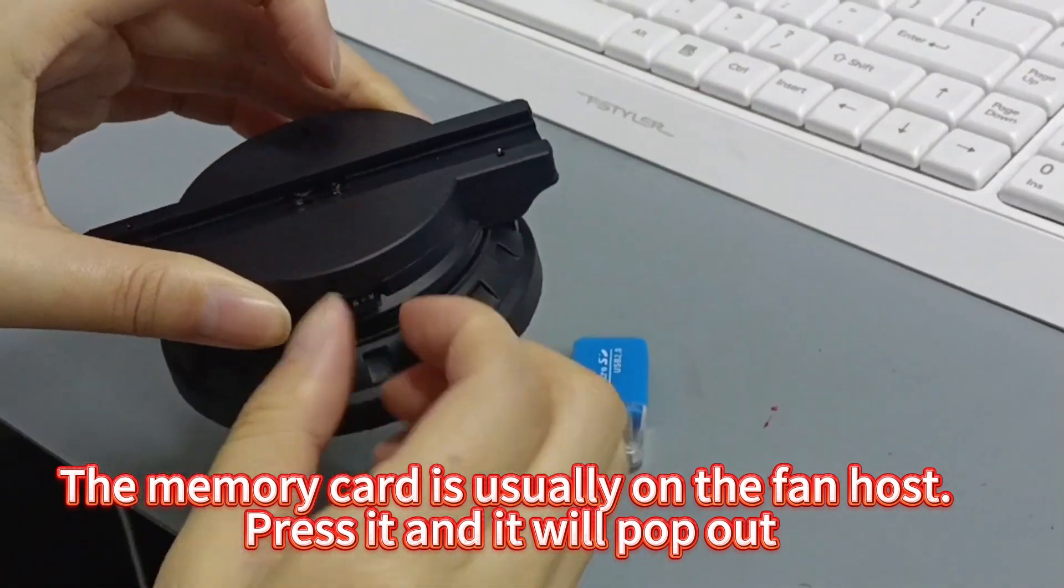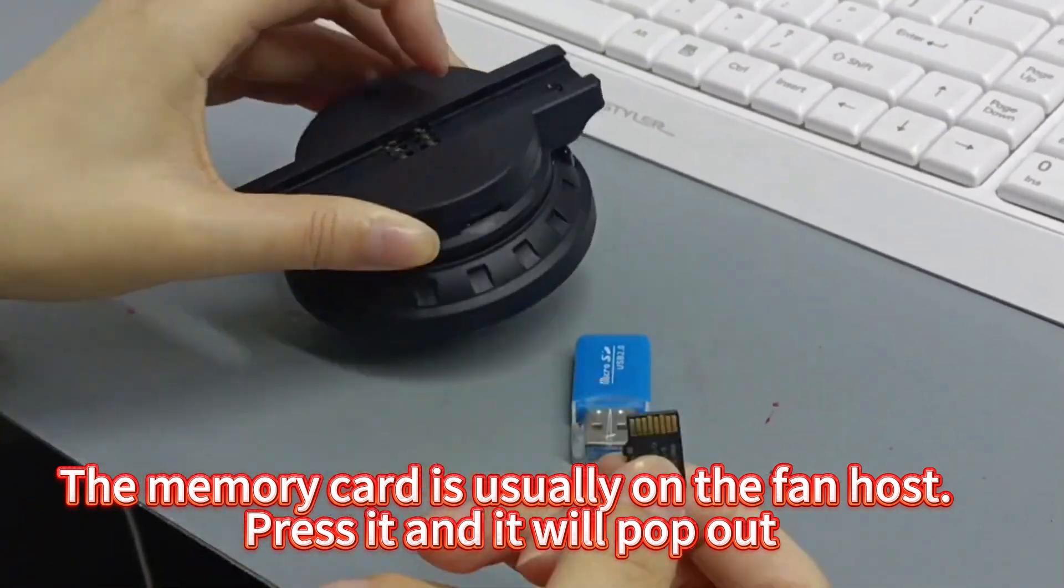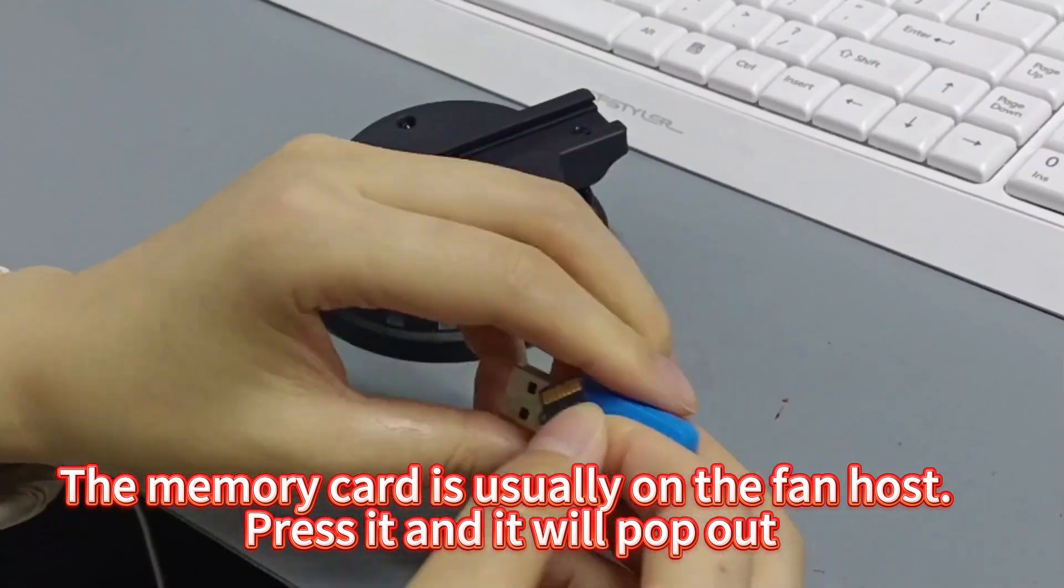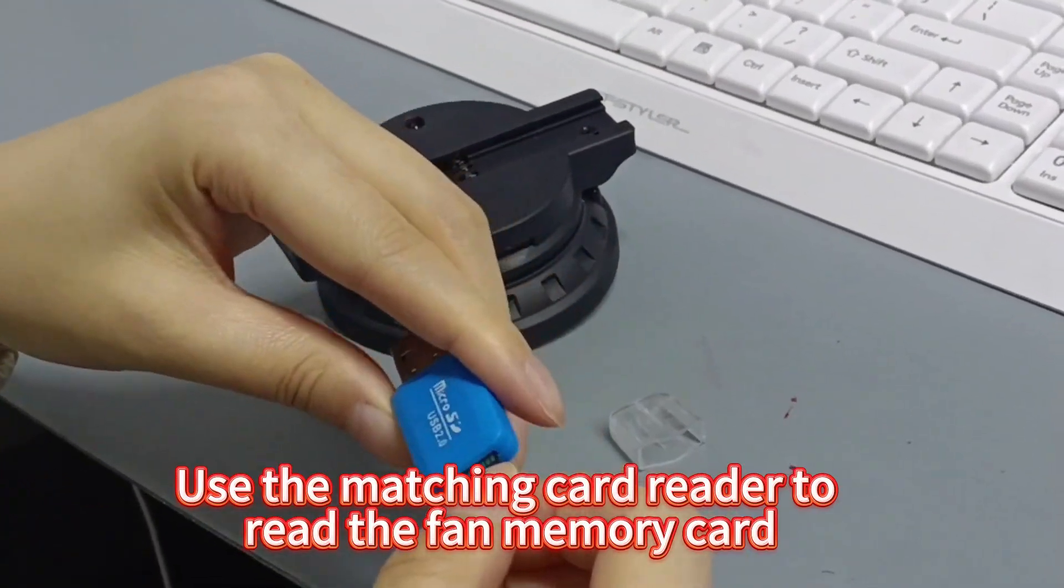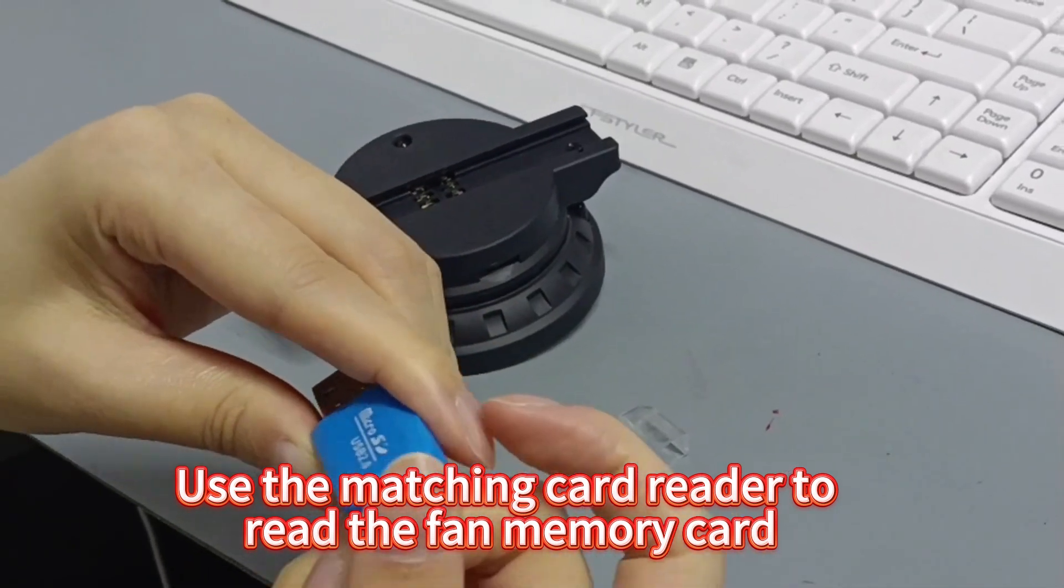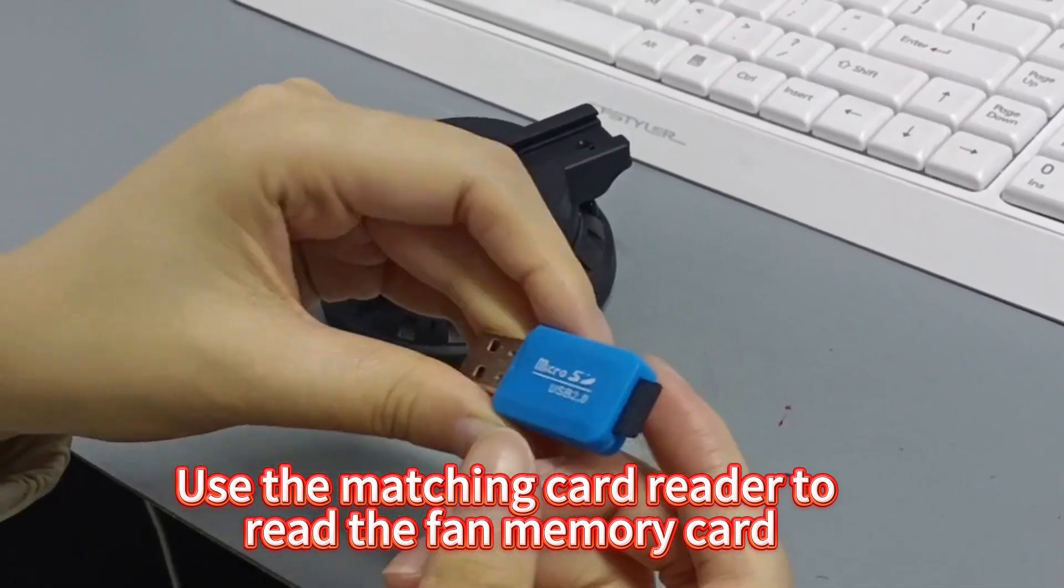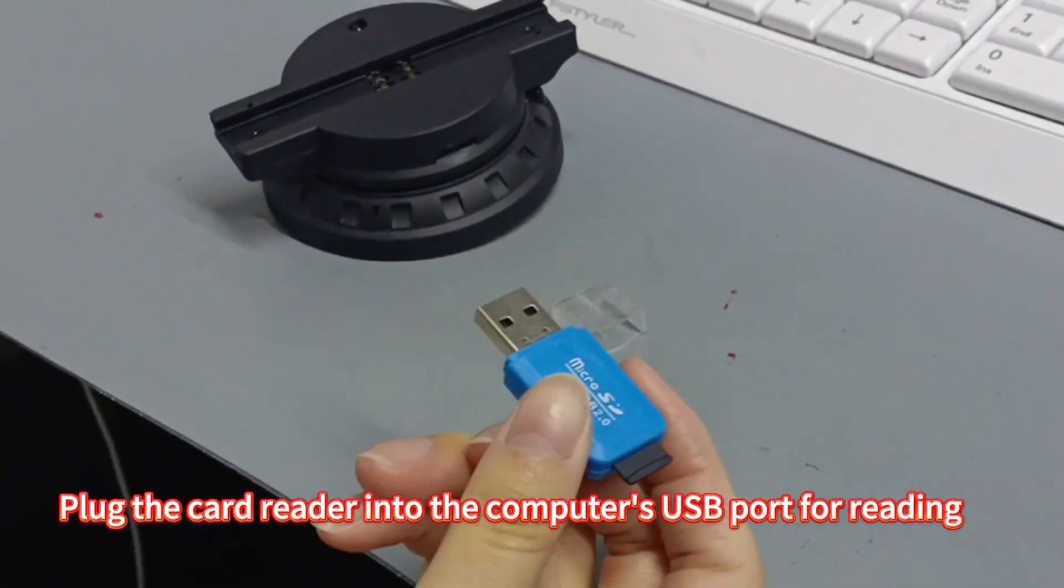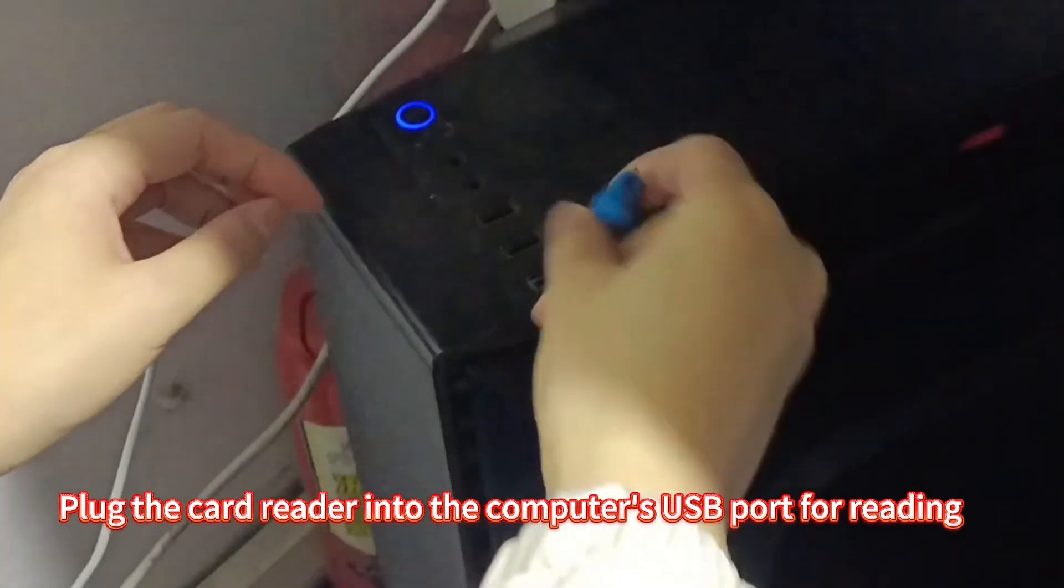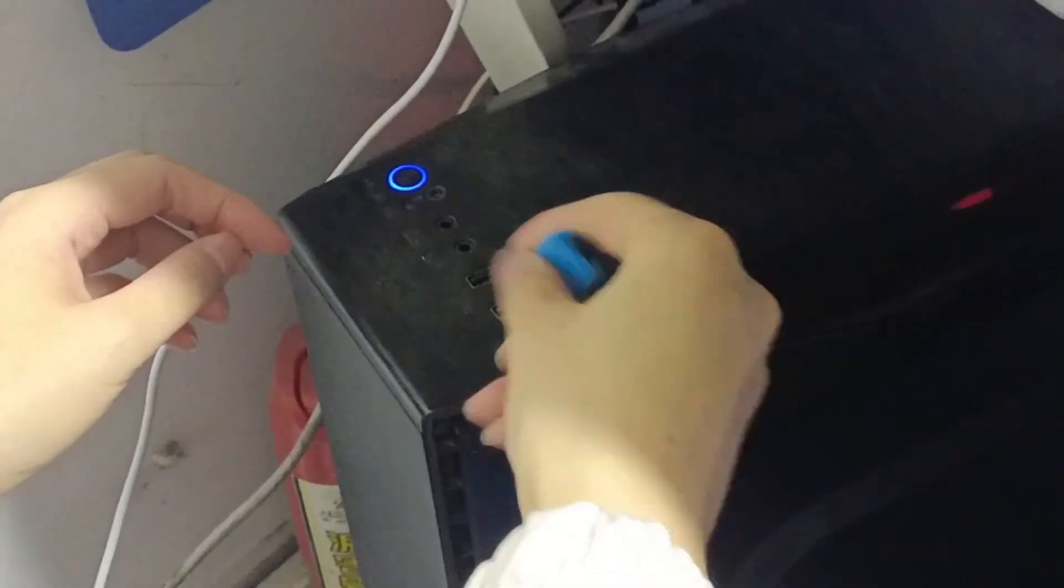The memory card is usually on the fan host. Press it and it will pop out. Use the matching card reader to read the fan memory card. Plug the card reader into the computer's USB port for reading.